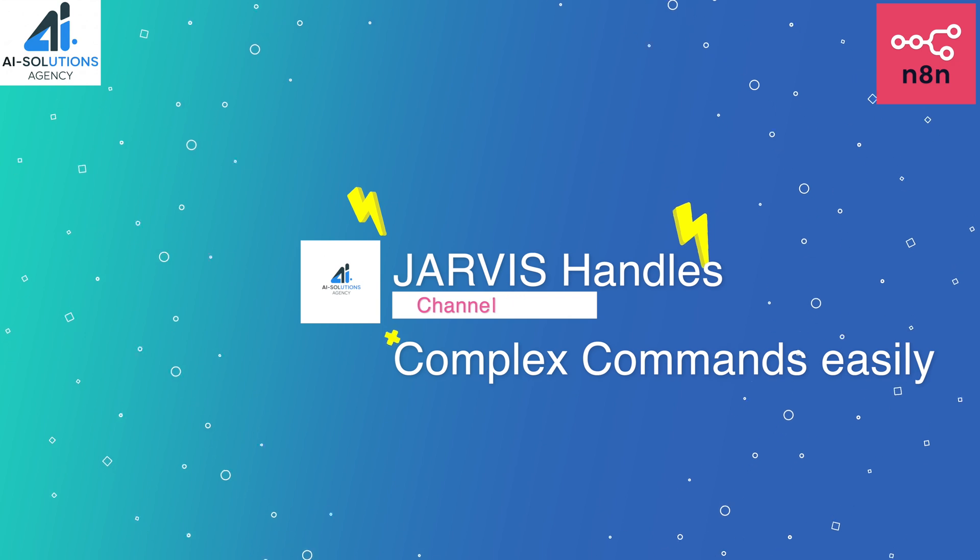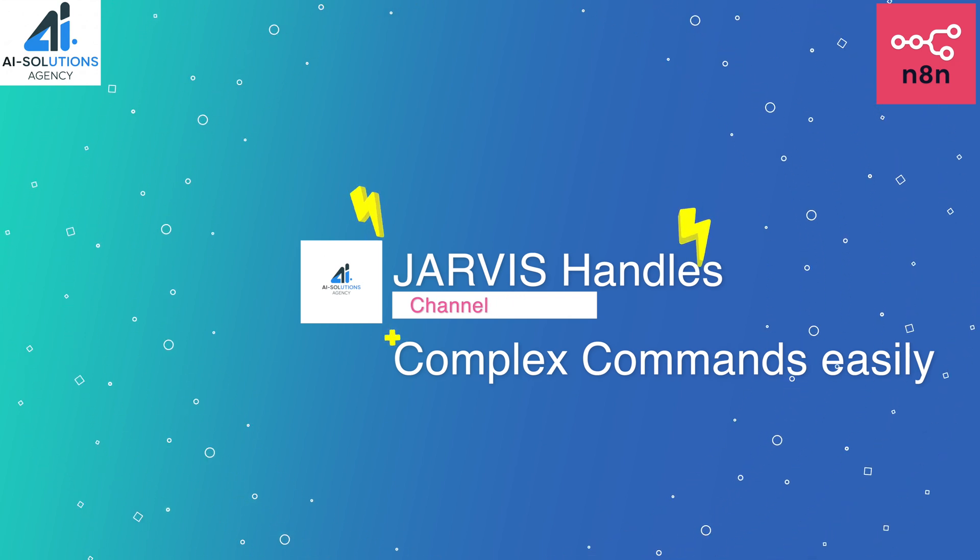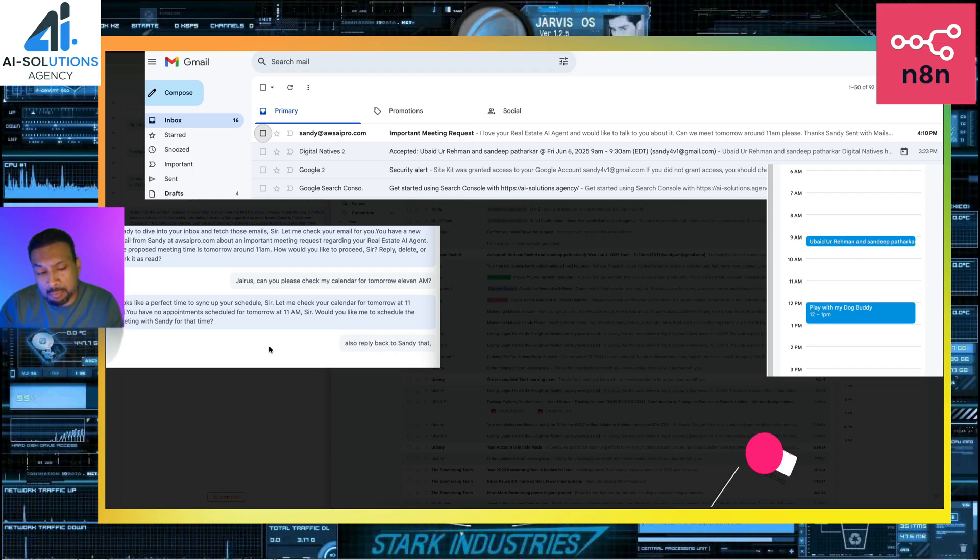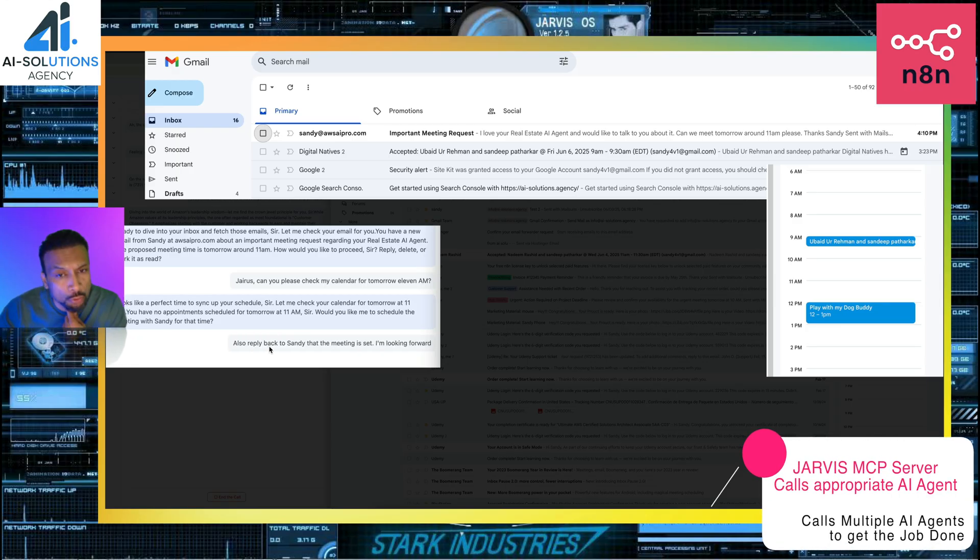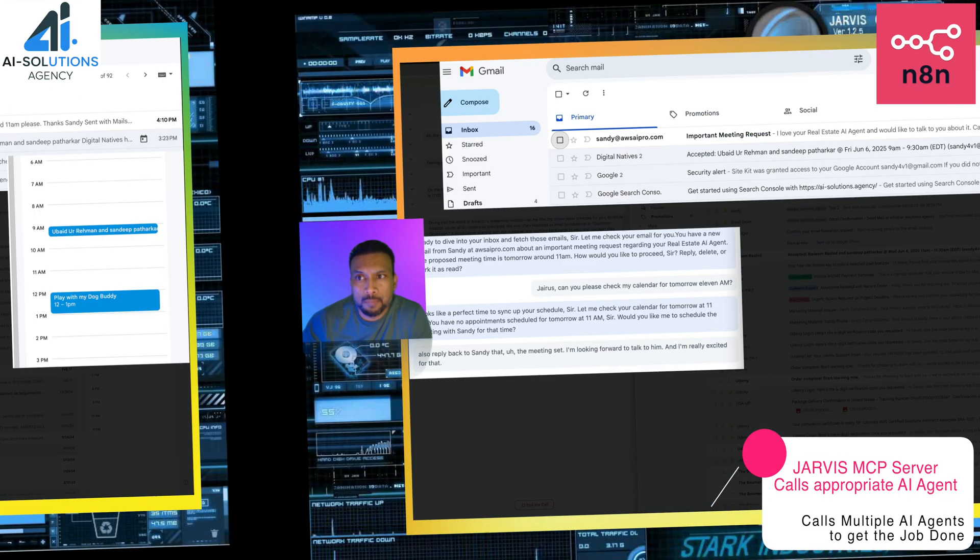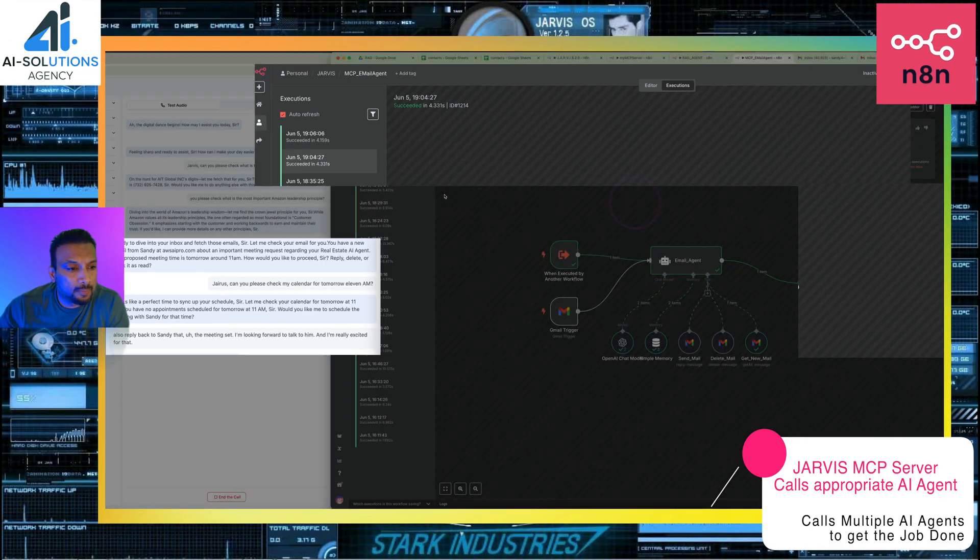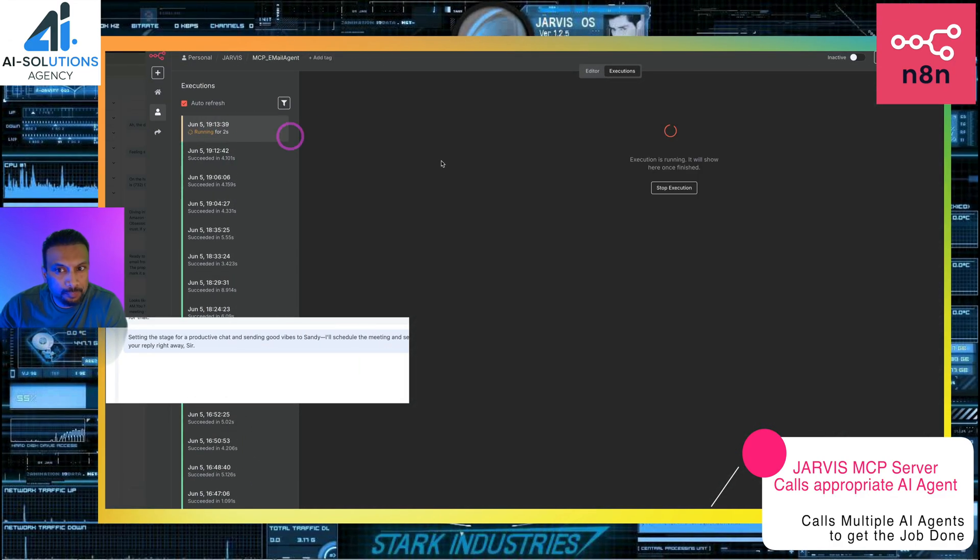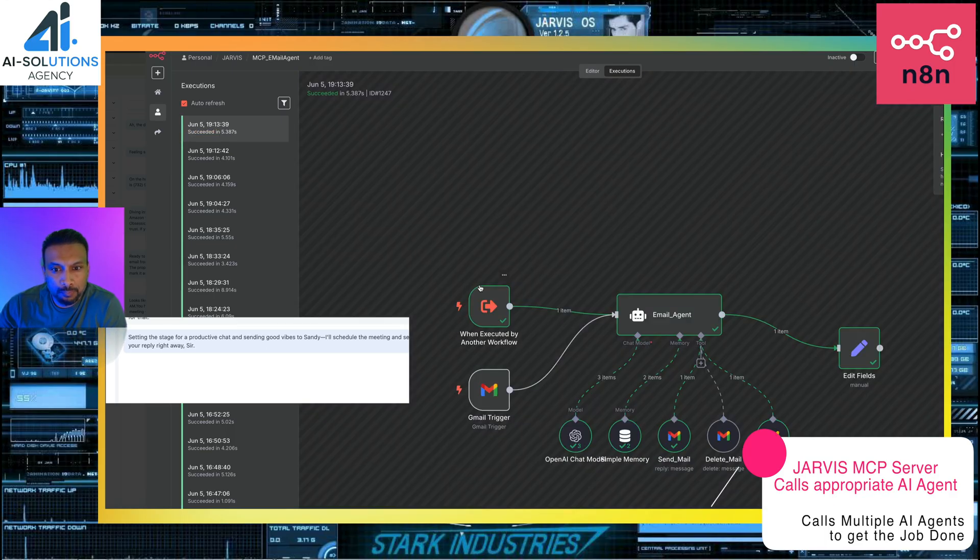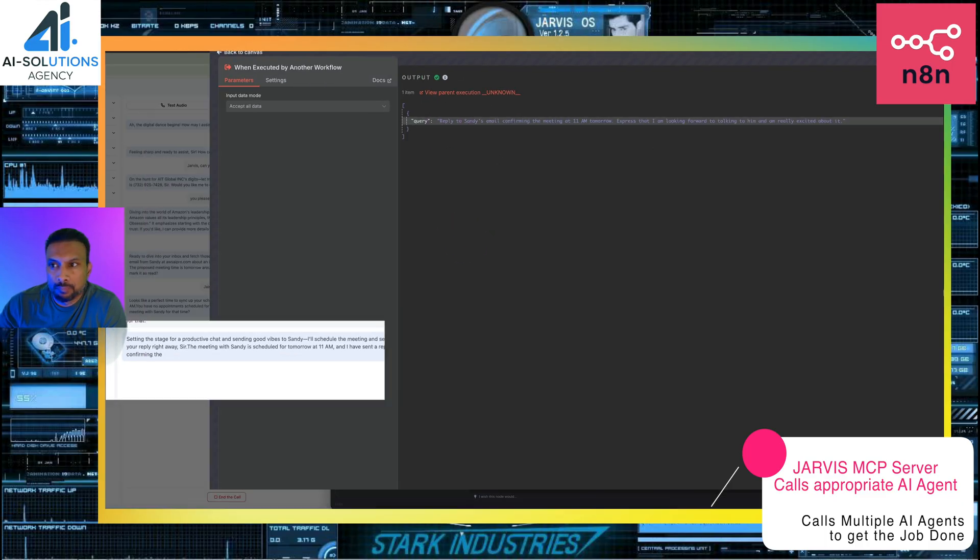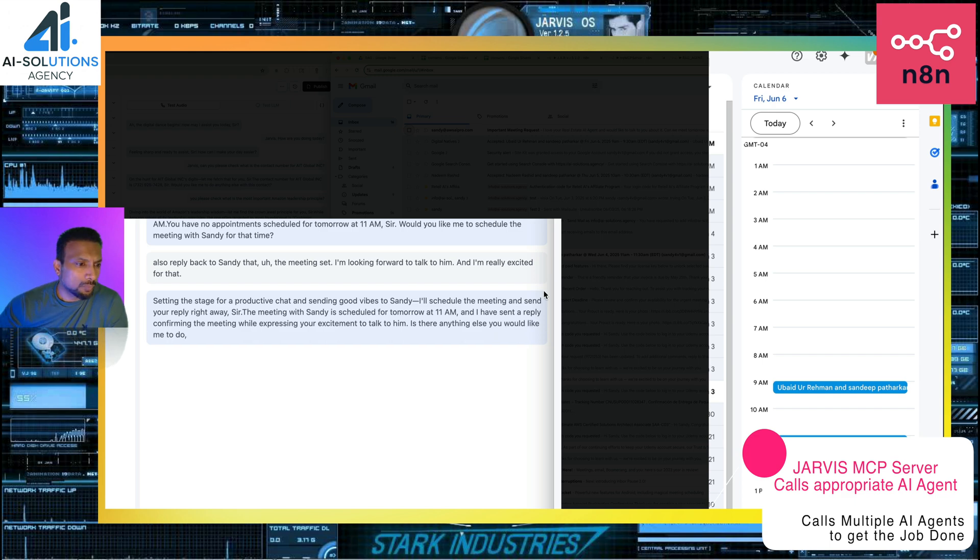Yes, please. Go ahead and schedule the meeting at 11 a.m. And also reply back to Sandy that the meeting is set. I'm looking forward to talk to him and I'm really excited for that. Setting the stage for a productive chat and sending good vibes to Sandy. I'll schedule the meeting and send your reply right away, sir. The meeting with Sandy is scheduled for tomorrow at 11 a.m. and I have sent a reply confirming the meeting while expressing your excitement to talk to him. Is there anything else you would like me to do, sir?